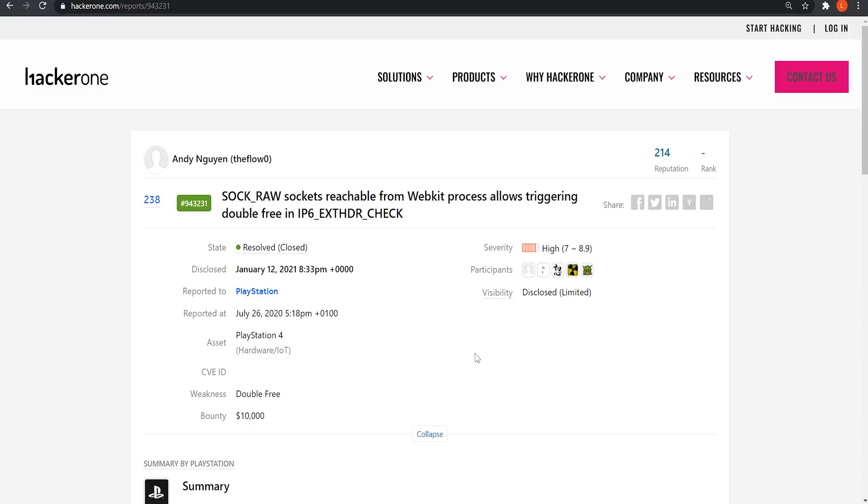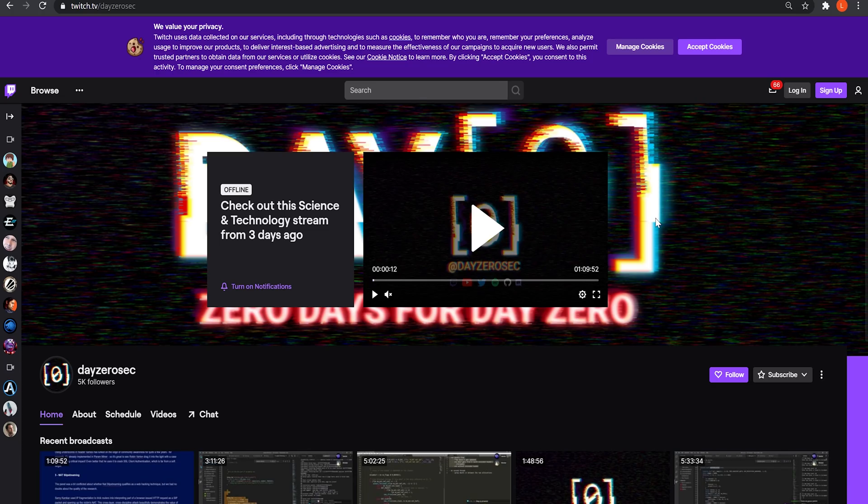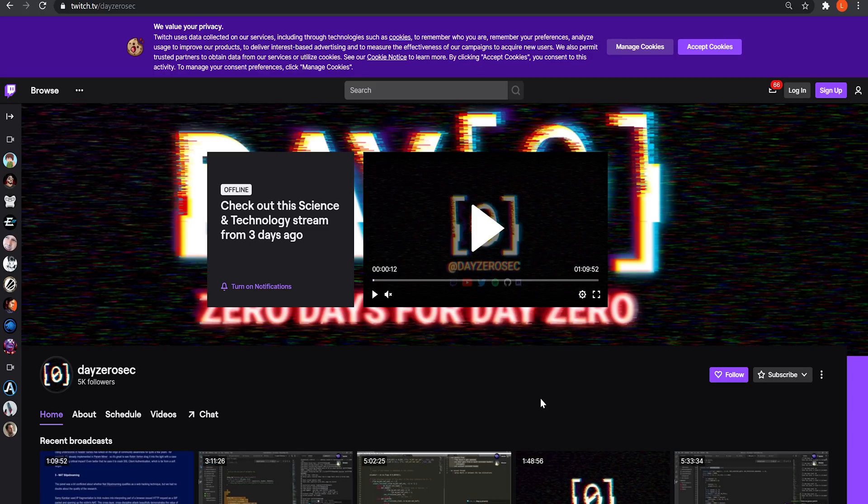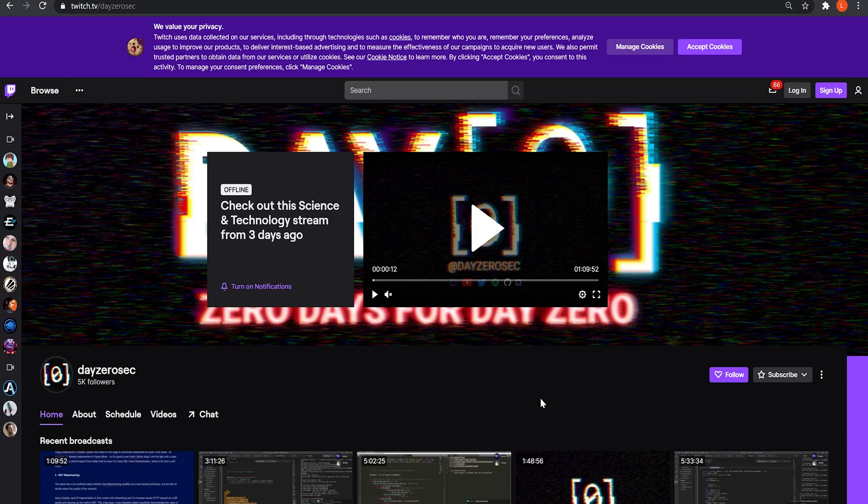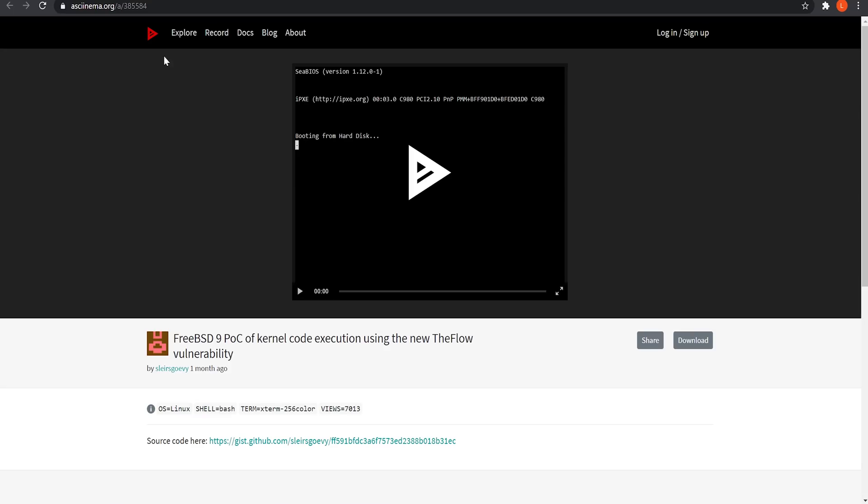So then I made a second video, which was a basic update on this whole situation, essentially explaining that there were a couple of exploit devs working on the jailbreak. So you had, of course, Spectre, who made the 4.05 exploit and the 4.55 exploit, working on this with TIHMstar, who were working on this on live streams on the DayZeroSec Twitch channel. So every week they were doing about a four to five hour live stream, trying to figure out how to jailbreak the PS4 using this new vulnerability reported by the Flow.